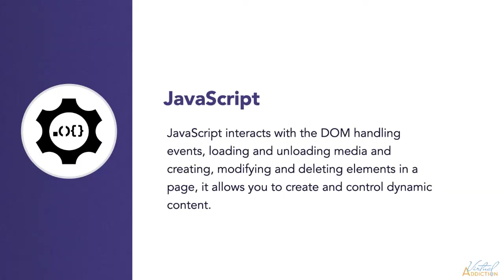JavaScript interacts with the DOM, handling events, loading and unloading media, and creating and modifying and deleting elements on a page. JavaScript is a scripting language used to create and control dynamic website content.